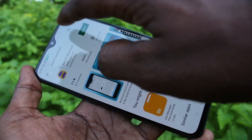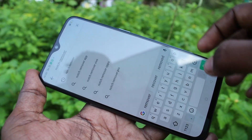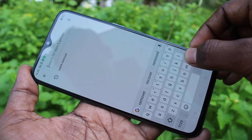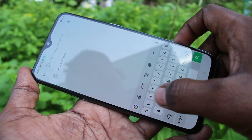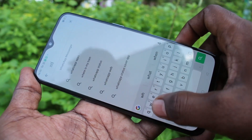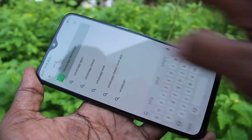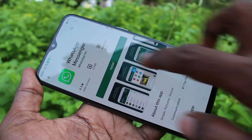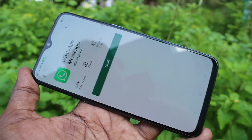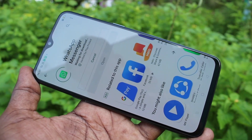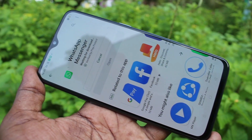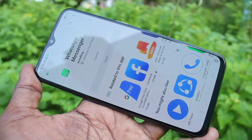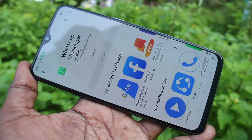You should have WhatsApp installed. So I installed WhatsApp — type WhatsApp in the search and click Install. Wait a few seconds and it will be downloaded and installed.